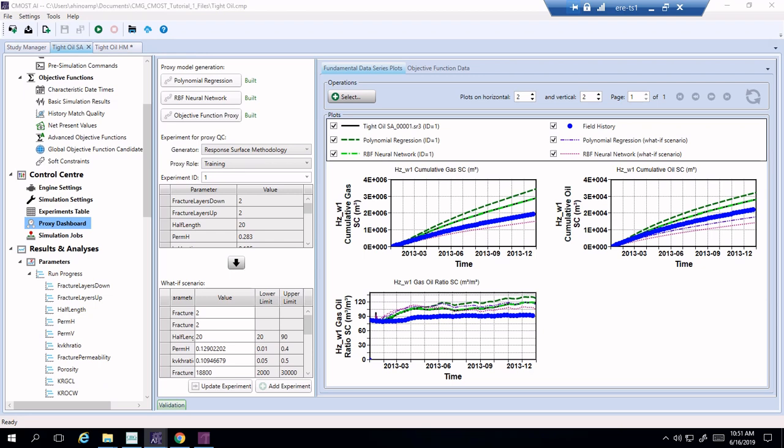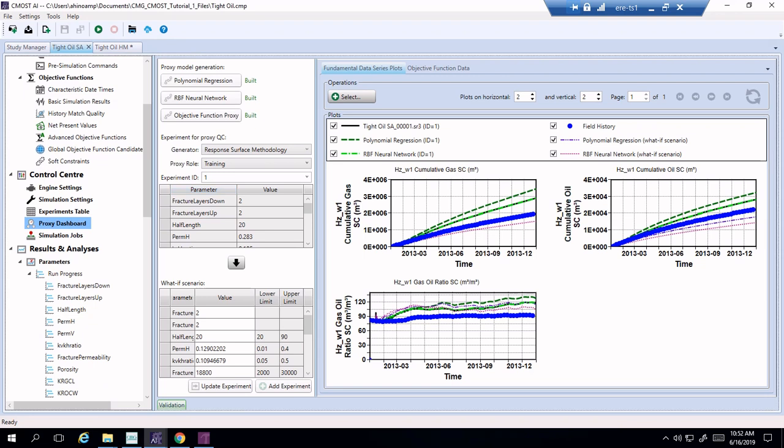Hello everyone and welcome to the next section in the CMG tutorial on CMOST. In the last tutorial we learned how to do a sensitivity analysis and basically we got to this stage where we have an ability to use the proxy functions to make predictions of what will be the oil or gas production in the future given the different parameters.